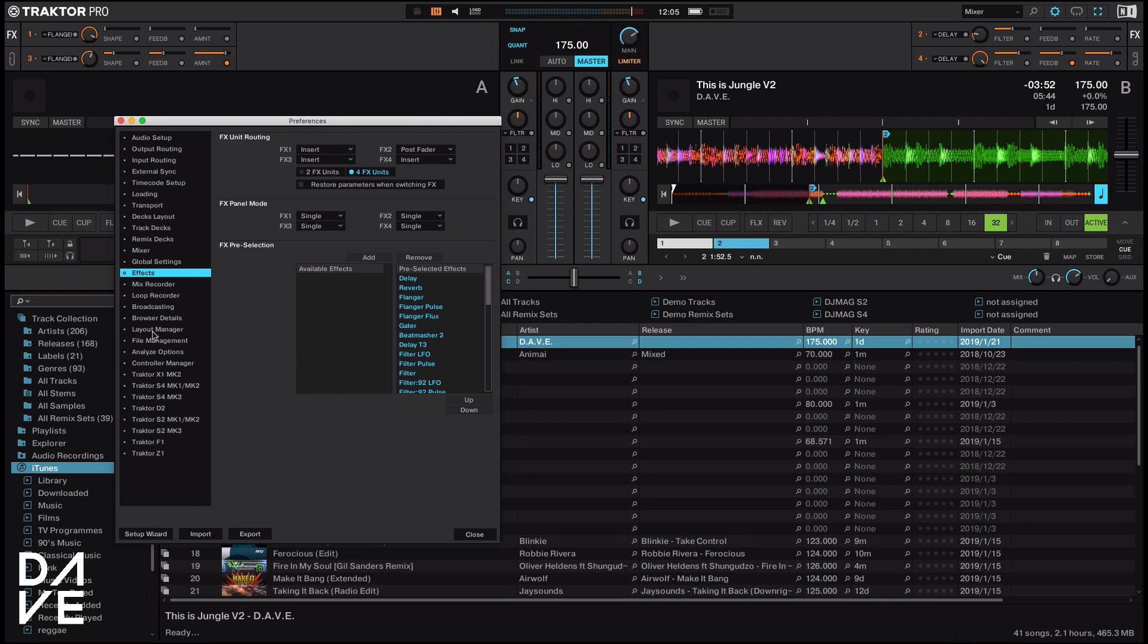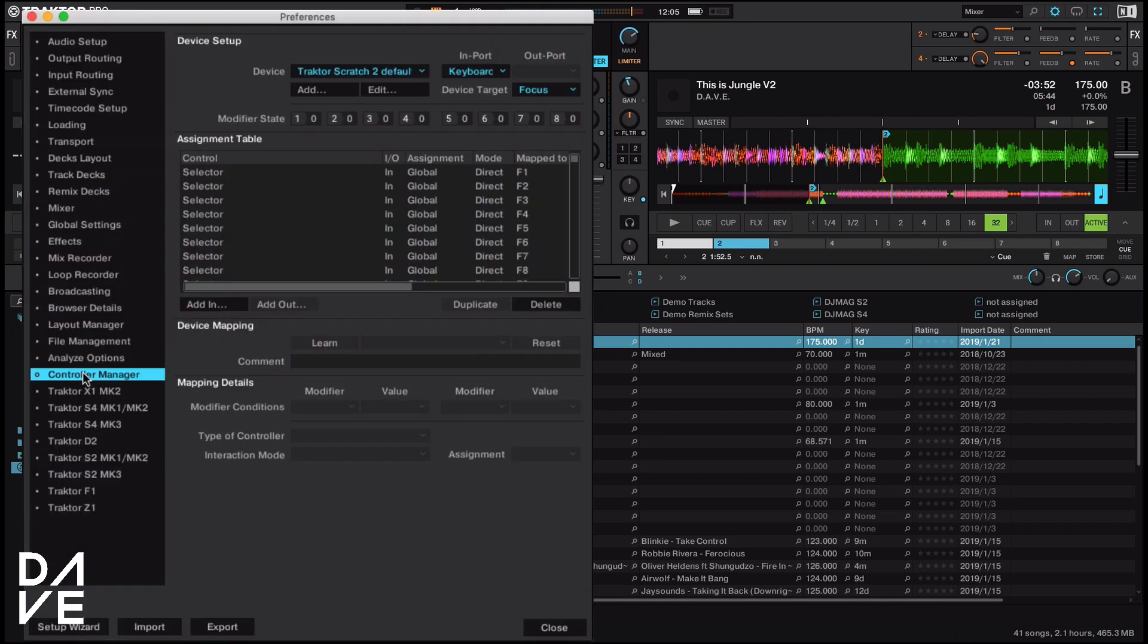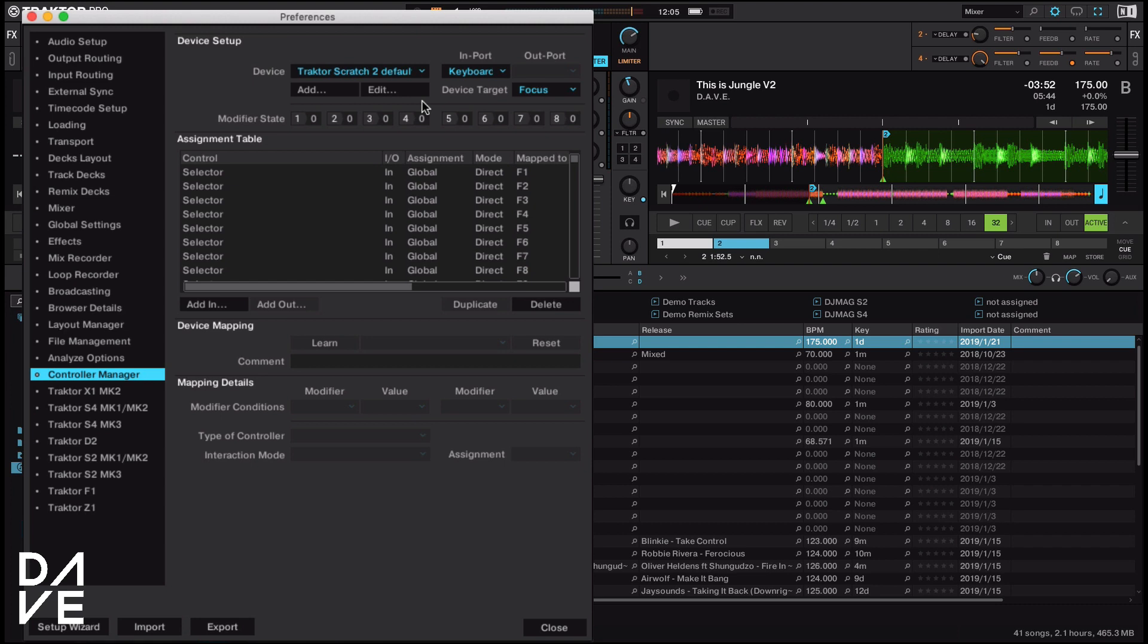Then what we can do is go down to our control manager and this is where the magic happens. This is the brain of the operation. This is where all the MIDI mapping happens. So don't get too scared, we're just going to show you how to do something basic. And if we make a mistake, we can delete it at the end.